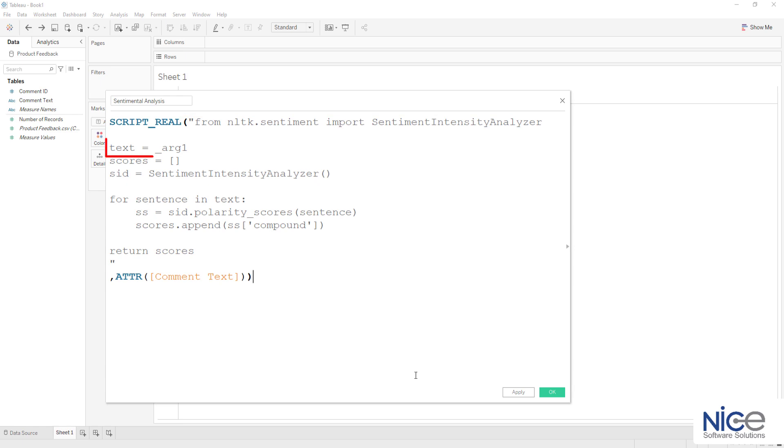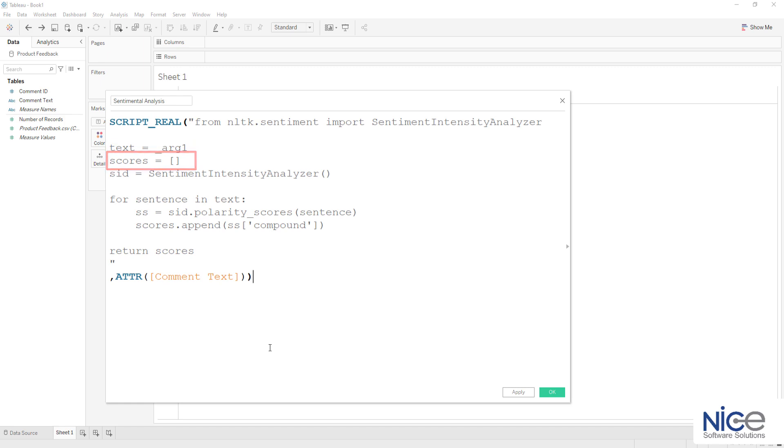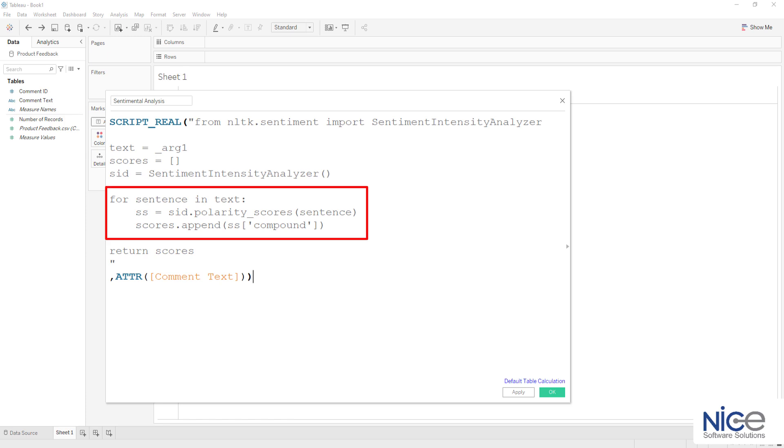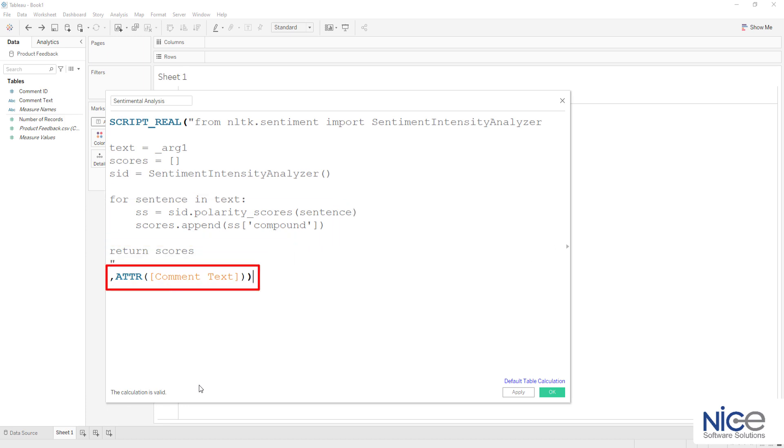The command text is equal to underscore arg1 passes the review column as an argument. The empty list is for the polarity score named as scores in the field. The polarity score is assigned from extremely low to high. Using the for loop, we are passing each sentence on the polarity score. This will be stored in the score list. With the ATTR segment, we can pass the text data from Tableau desktop to the TabPy server.